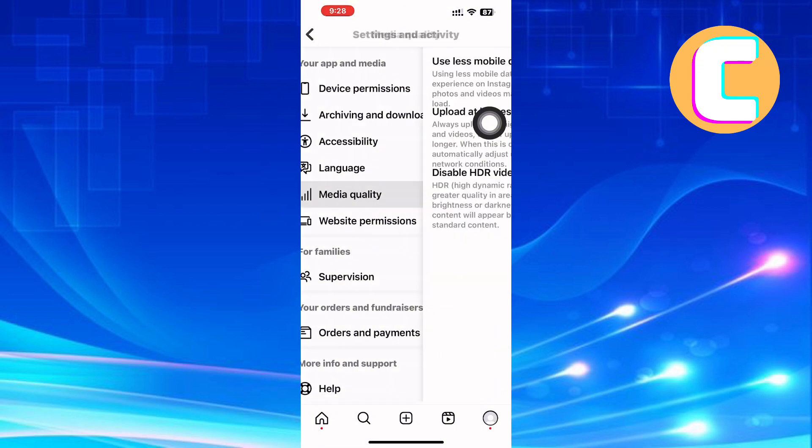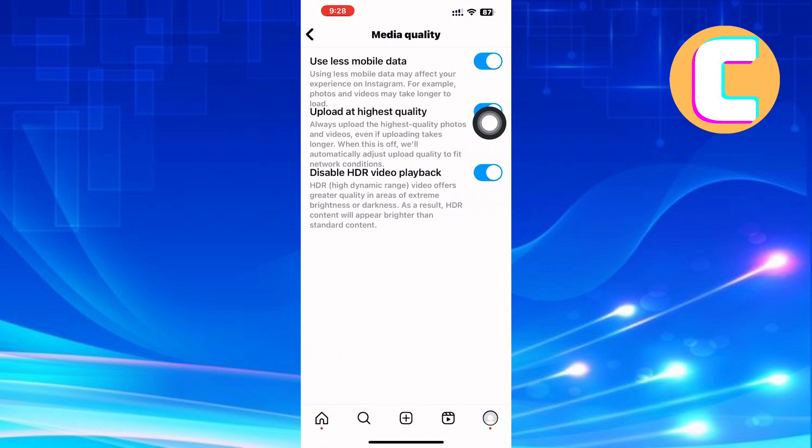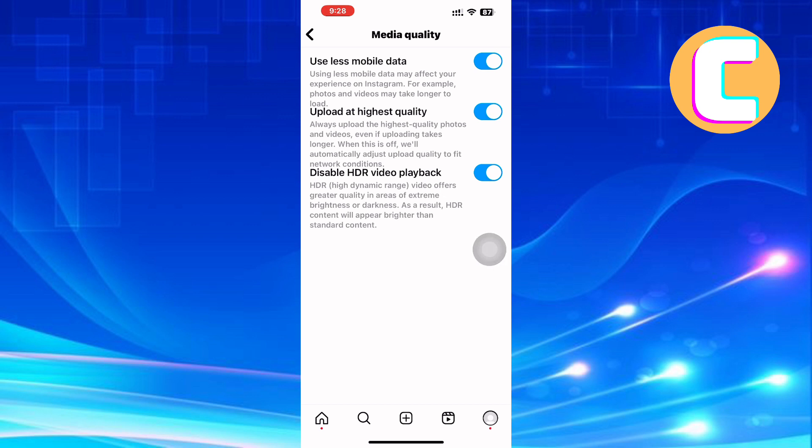You will land on this page that has three different toggle buttons where each setting has a different role. The first one is to use less mobile data. Using less mobile data may affect your experience on Instagram. For example, photos and videos may take longer to load. So this means that if this toggle button is on, you need to turn it off since it may be the one causing the lagging issue.